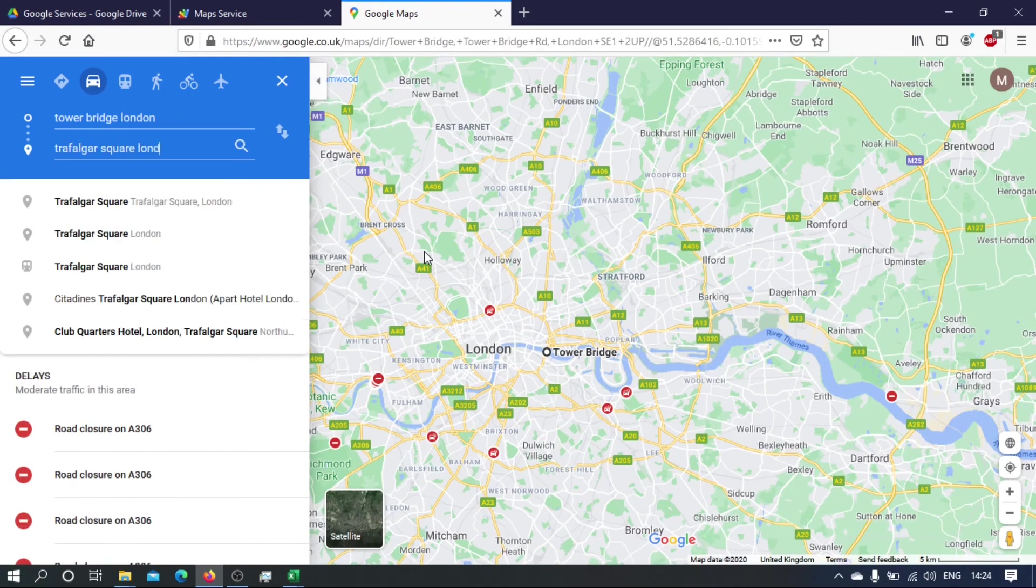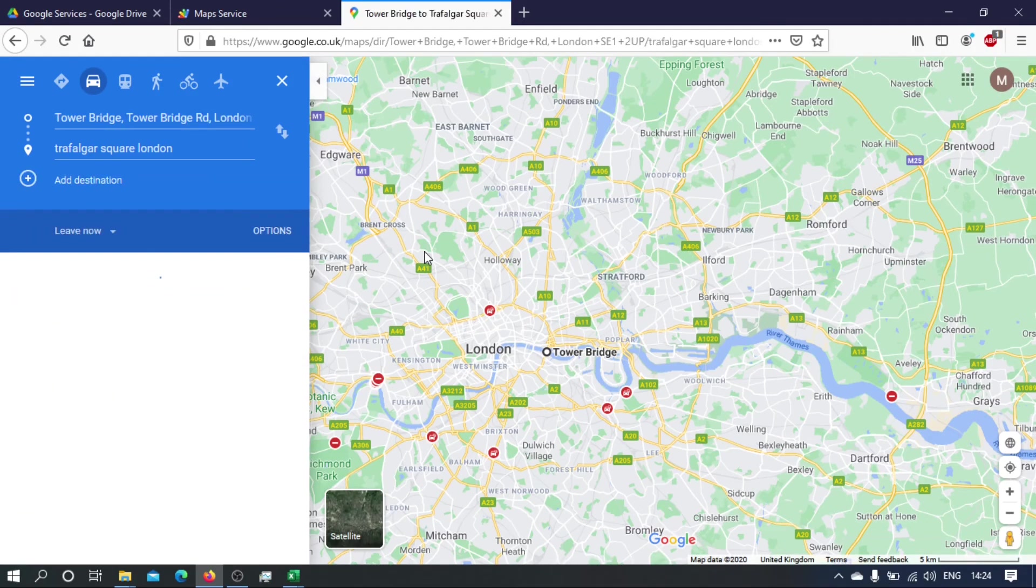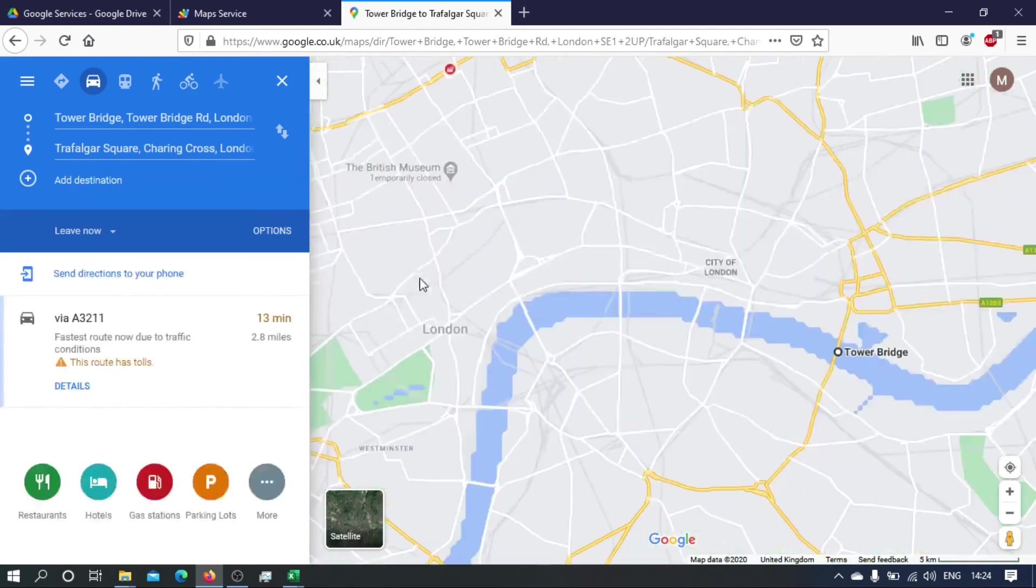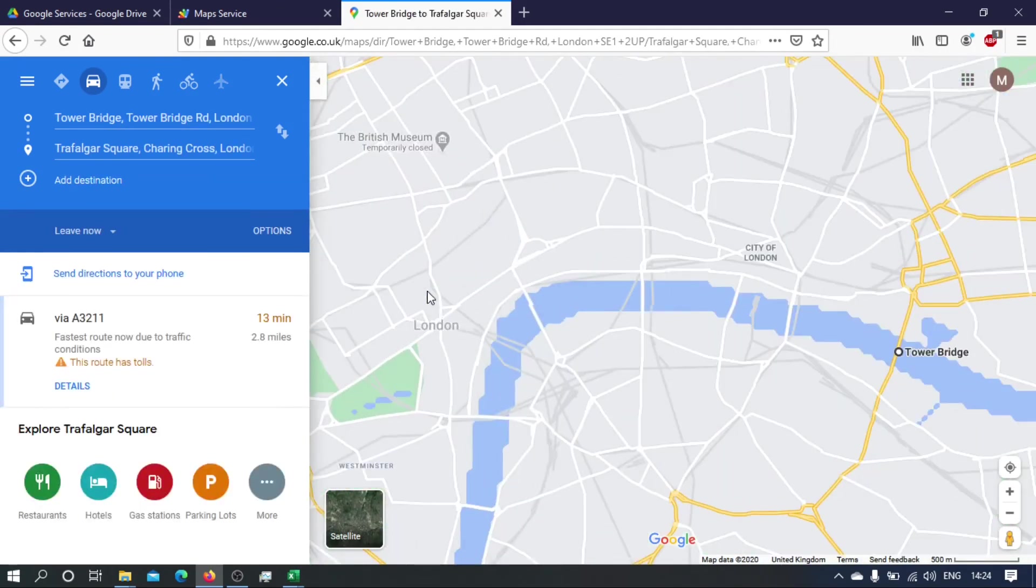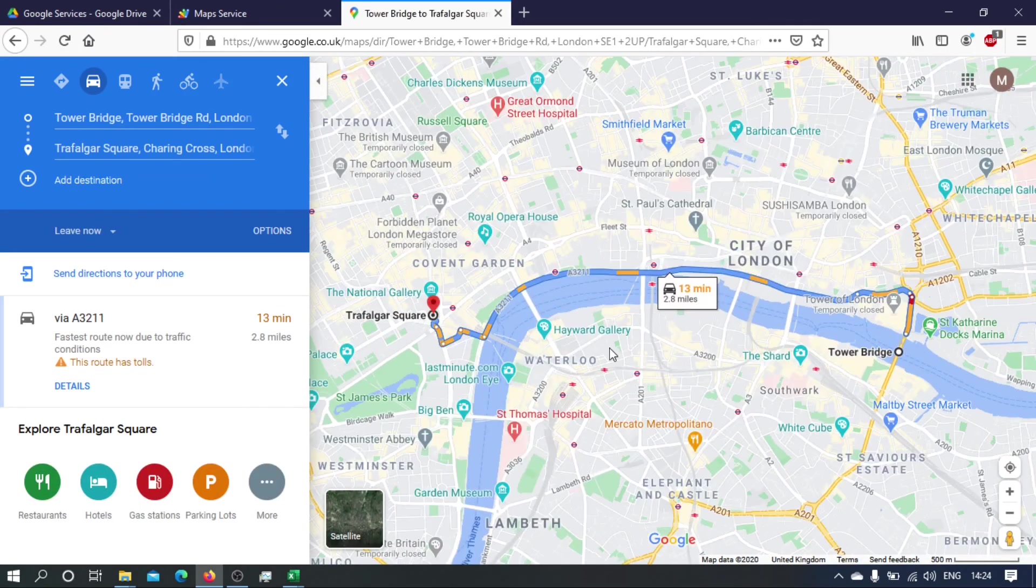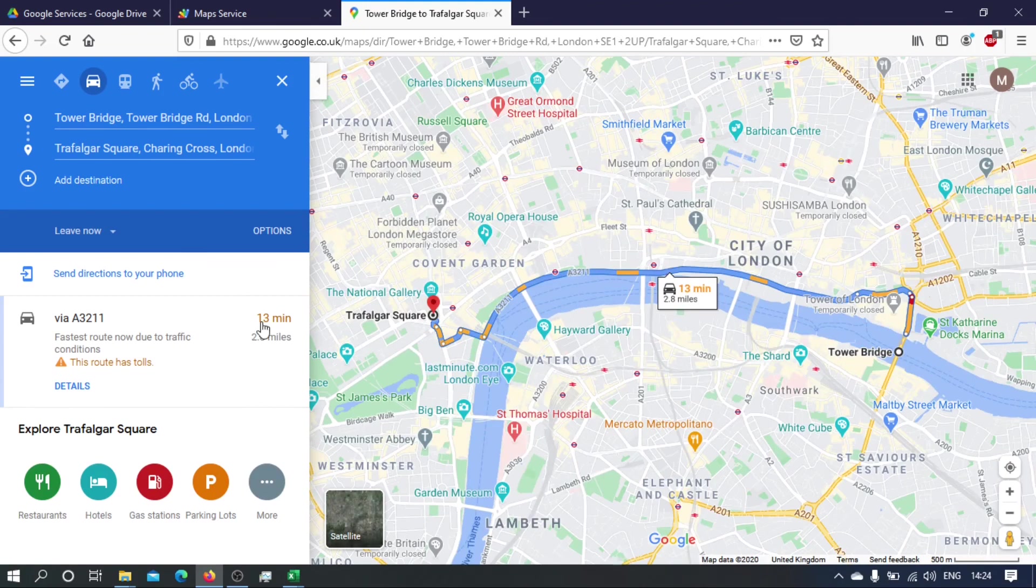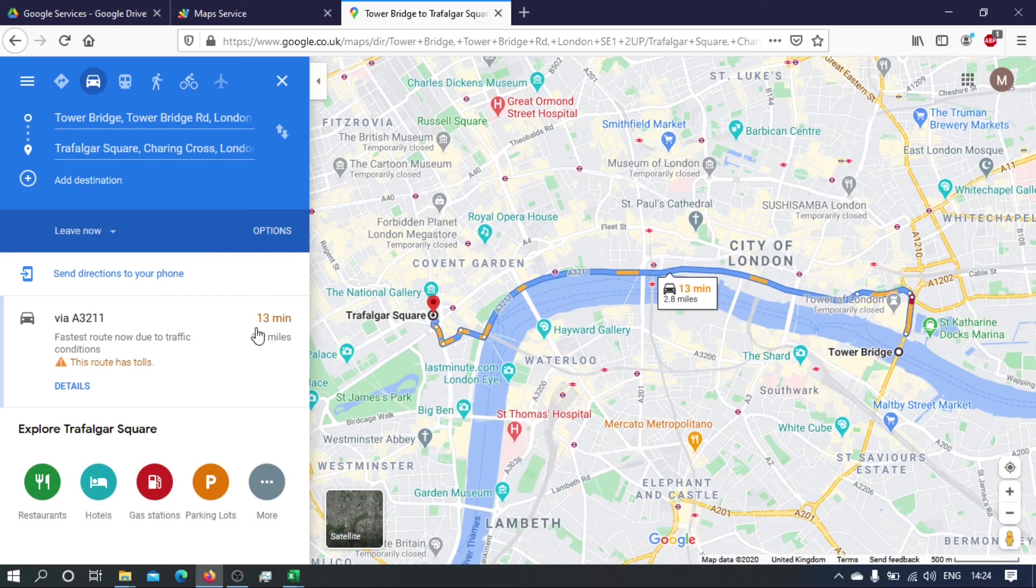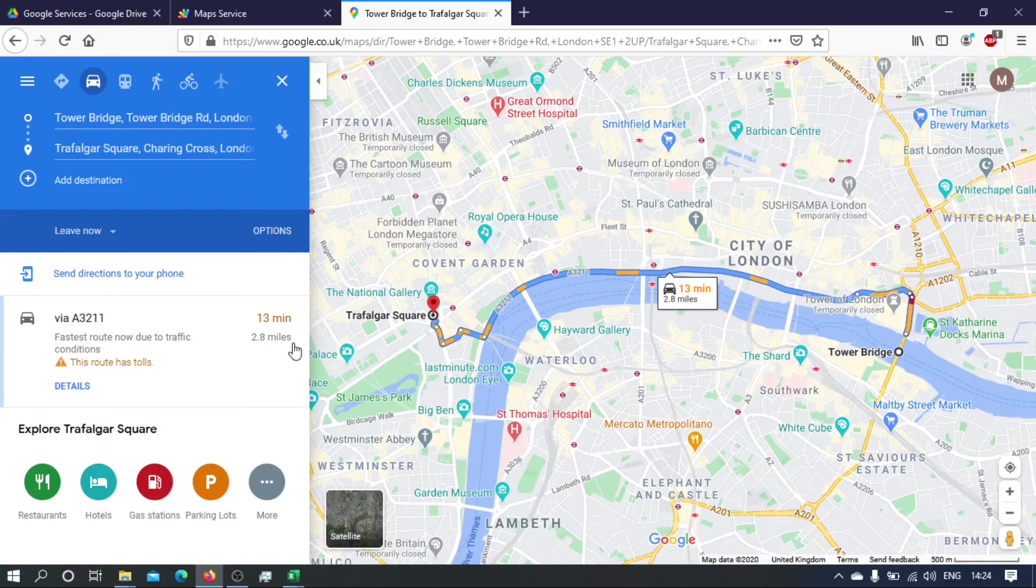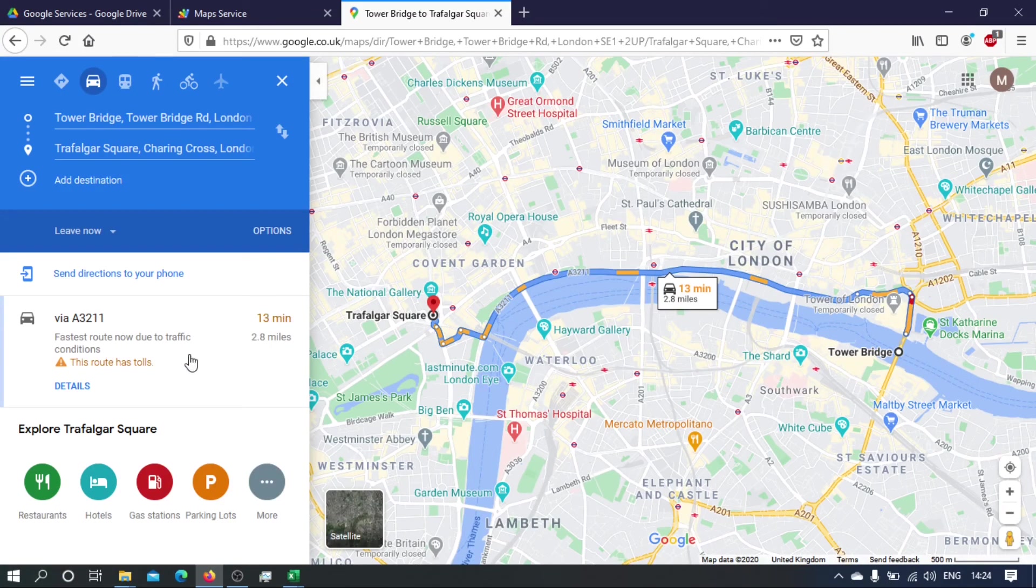In London. Okay, let's see what that gives us. Perfect. So we have 13 minutes and 2.8 miles. Okay, so 2.8 miles and 13 minutes.